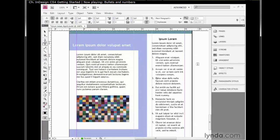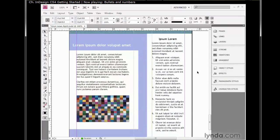So not only does it automate the process, it also prevents you from making the kinds of mistakes you would make if you were manually numbering the list. And that's how you create bulleted and numbered lists inside InDesign.